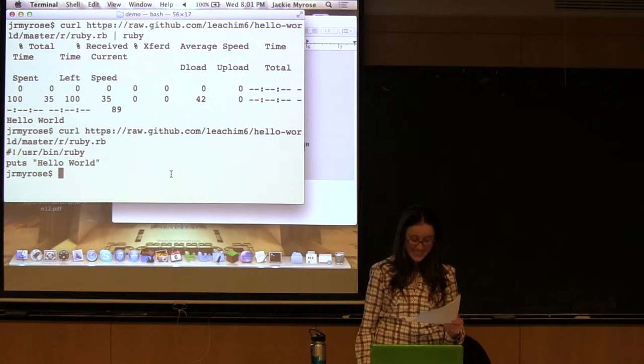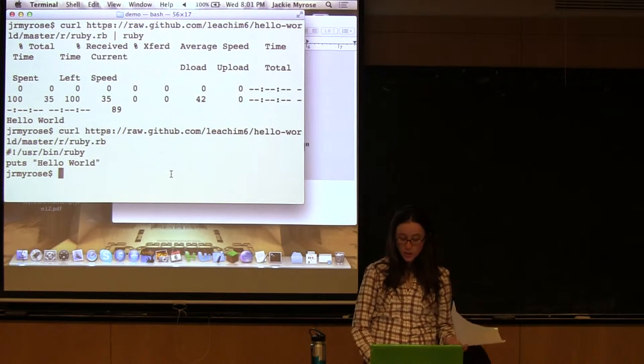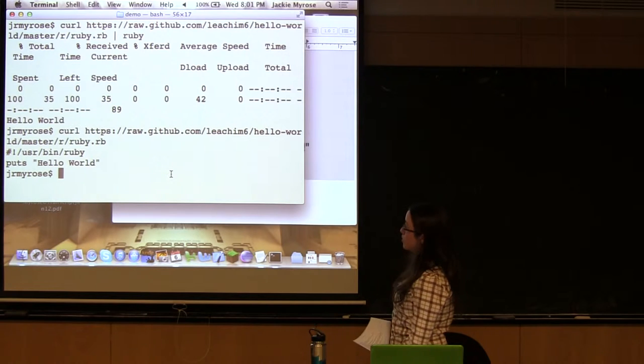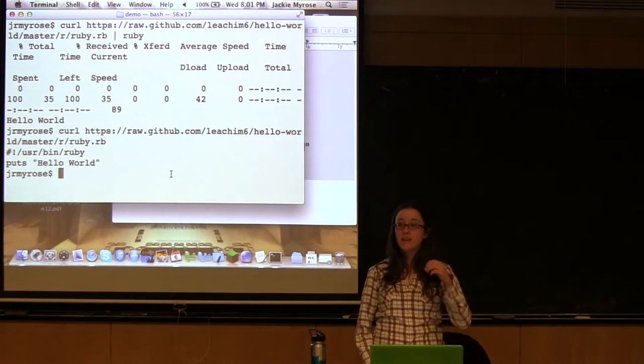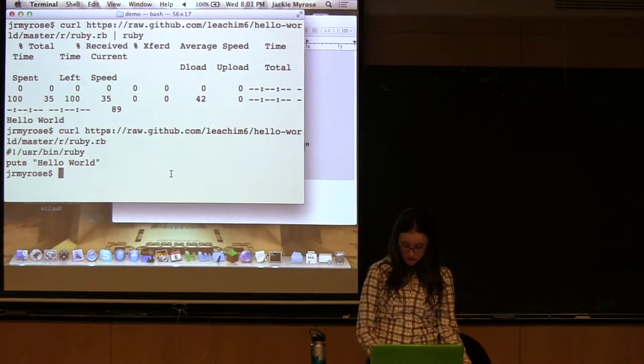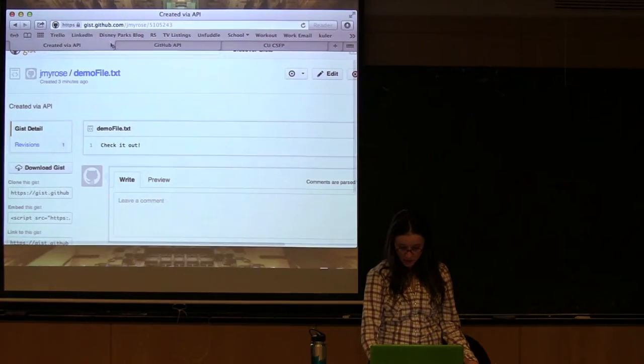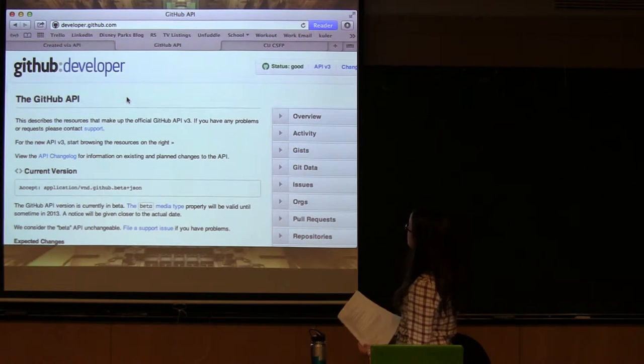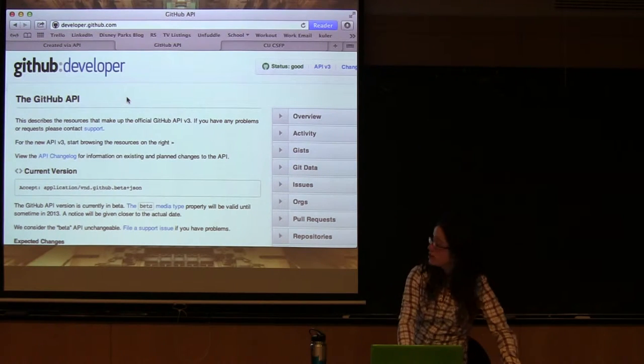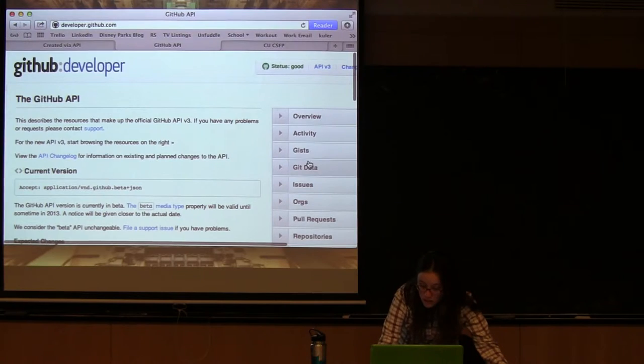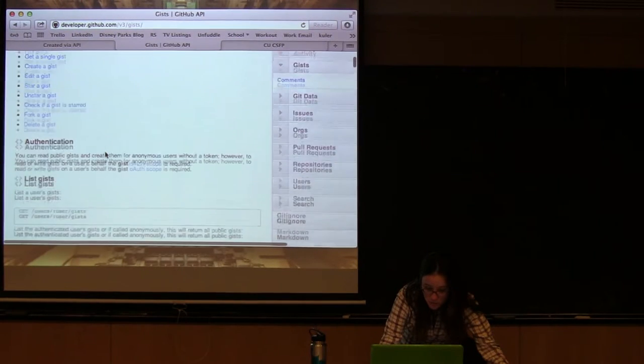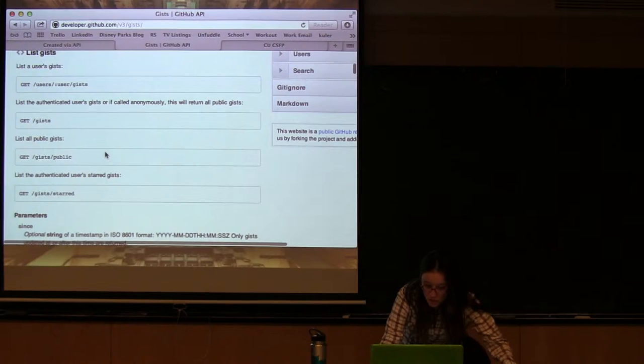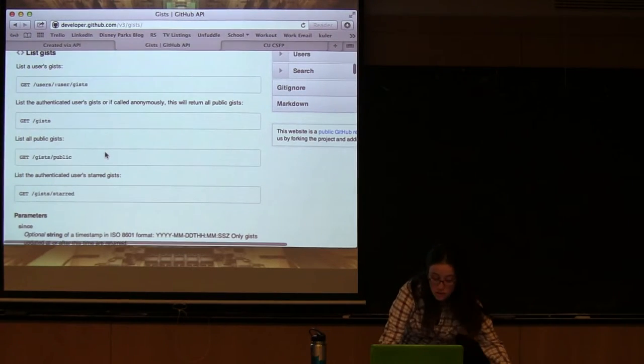Alright, so why does GitHub's API let us do this? Because it is a REST API. And if we want to go to the developer page, so it's just developer.github.com, it'll show us this awesome API stuff. So we just created a gist. So if we go to the gist guide here, there's a bunch of endpoints that we could use to do cool stuff with.